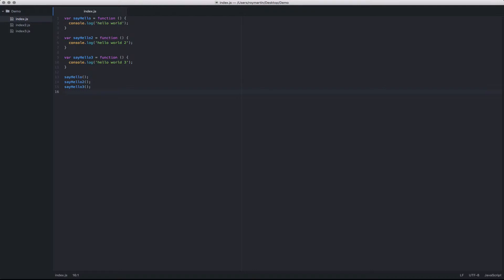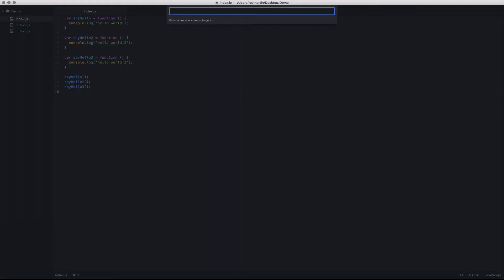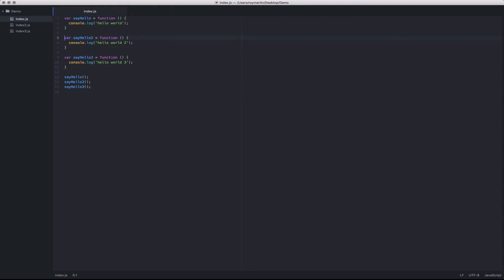The first one allows you to jump to a particular line number. In this case, you can invoke this by using the Ctrl-G command. So if I wanted to jump to line 5, just simply type 5 here.